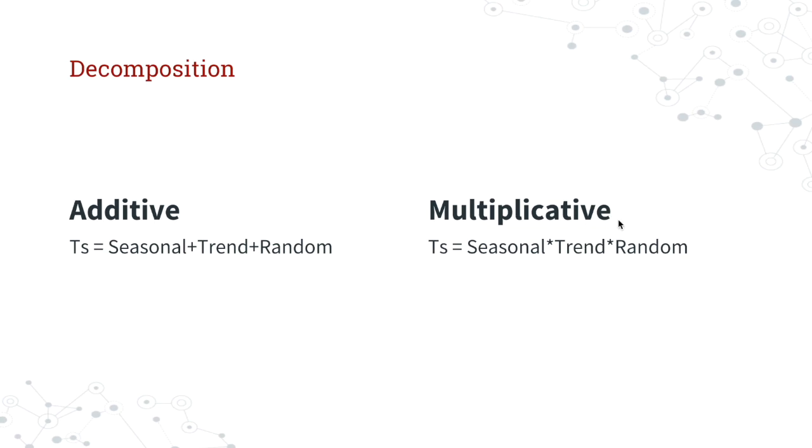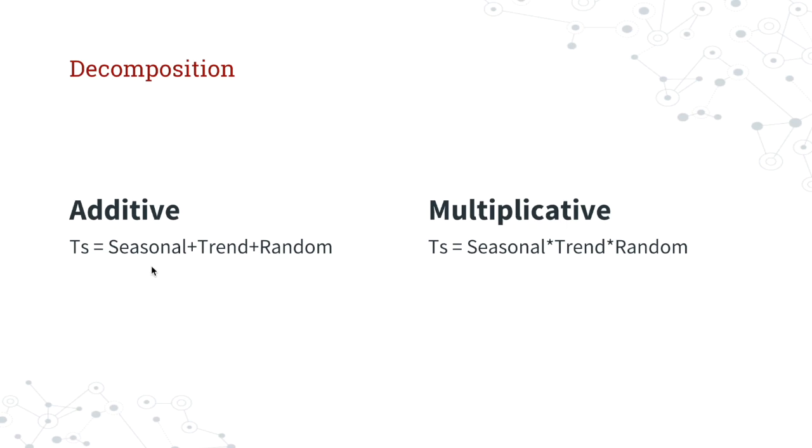Similarly, there's a multiplicative type as well, which looks more like seasonal times trend times random. This is when a data set is not just additional, but you're seeing exponential growth over time. The multiplicative is when you don't just see a solid growth, where your trend was consistent and your seasonal was consistent. You can imagine a consistent up and down wave and a very consistent upward growth.